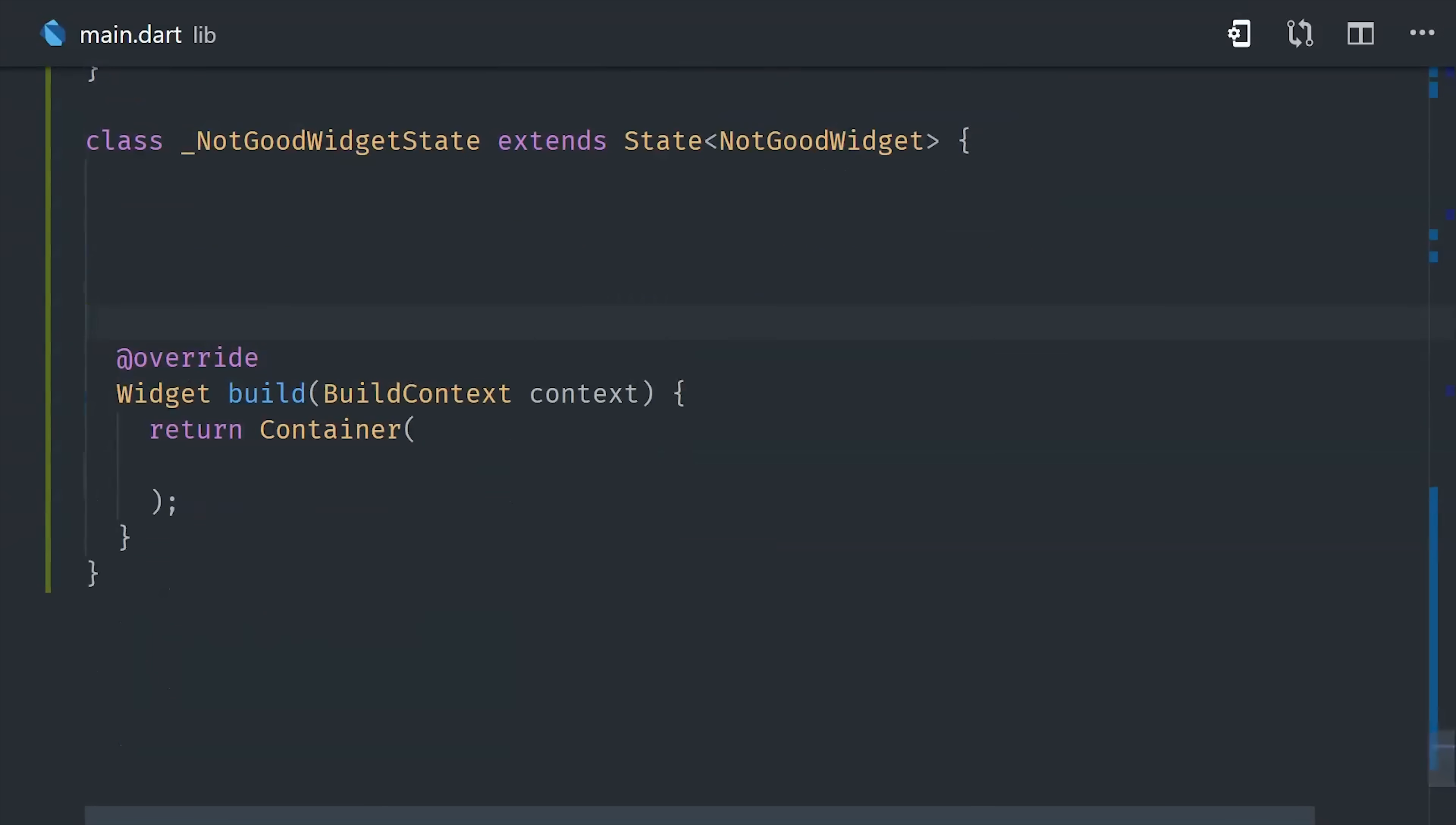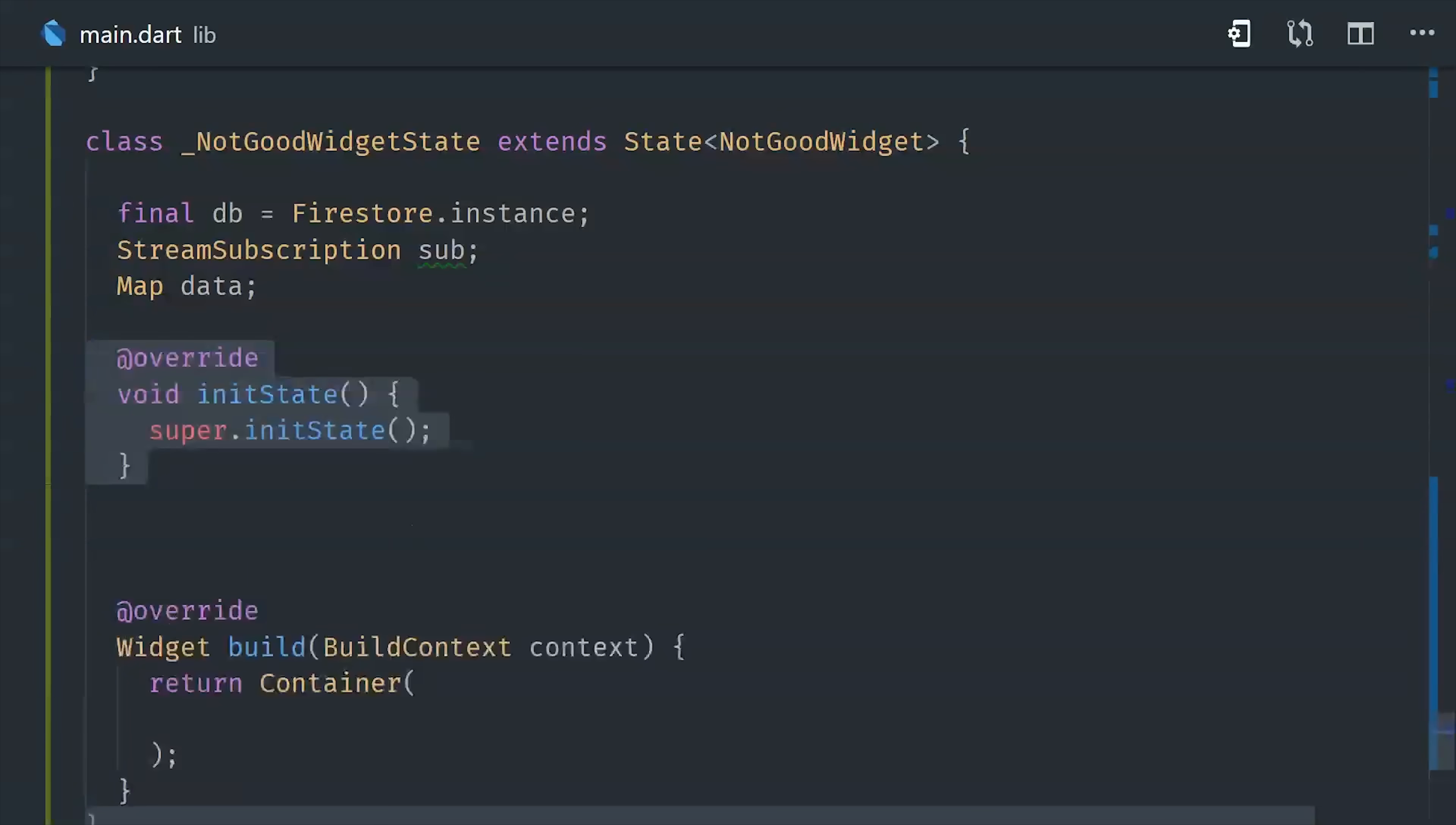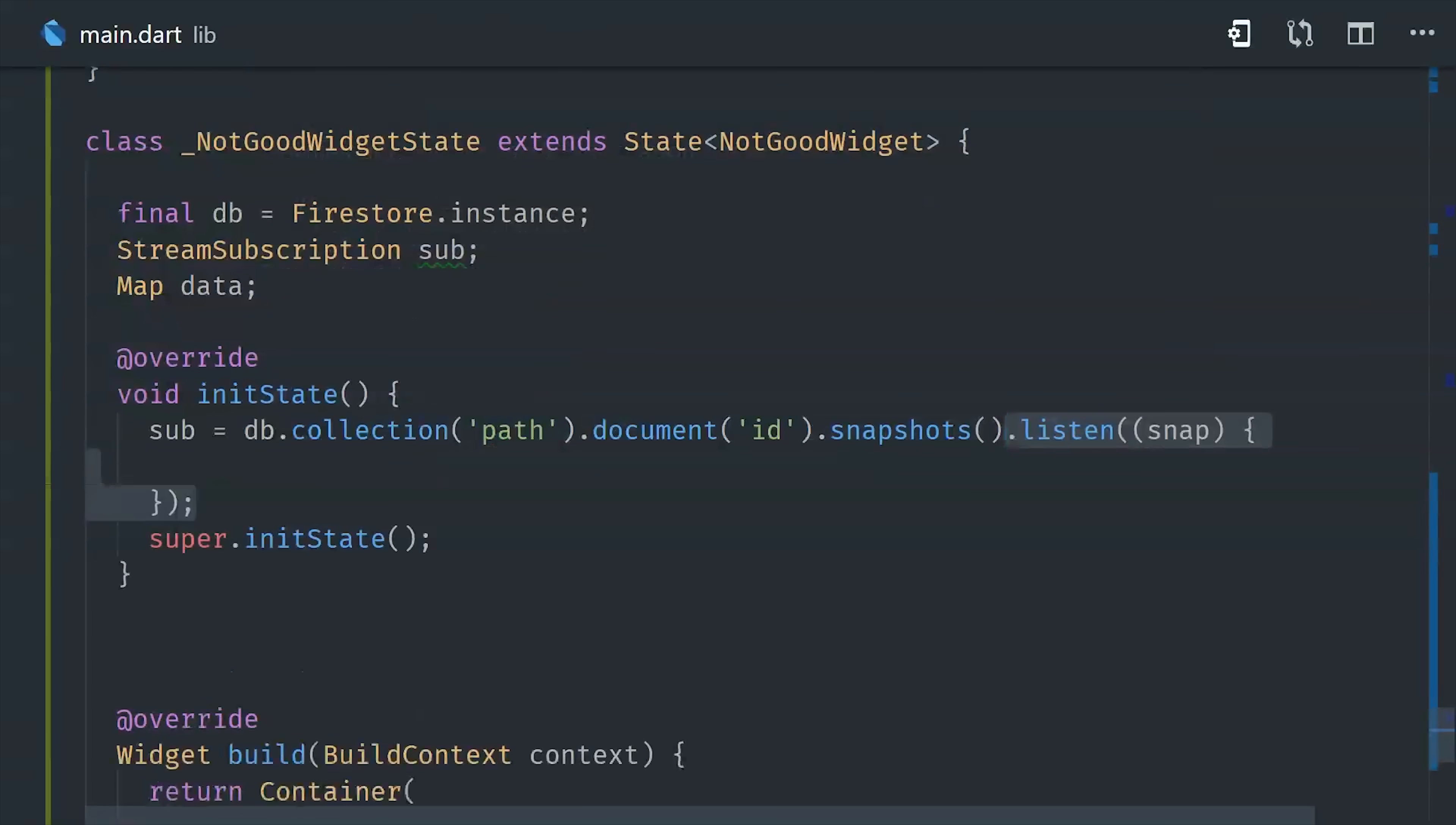So first of all, we have quite a bit of boilerplate here just to get the stateful widget set up. And then we need to set a property for the stream subscription, and then also the data that we eventually want to show in the UI. When the widget is first initialized, we'll go ahead and subscribe to our stream, and then we'll call set state to update the data whenever it emits a new value.